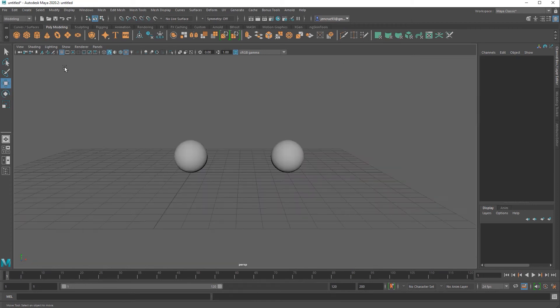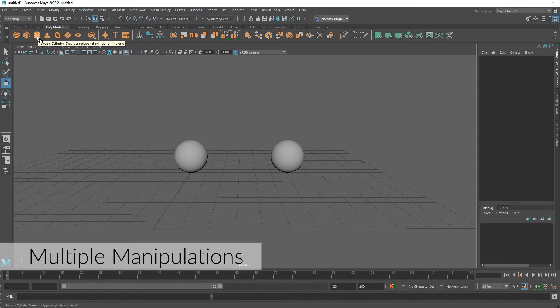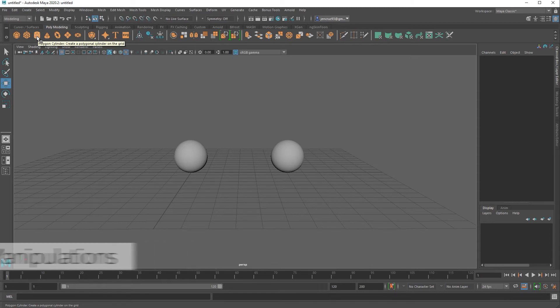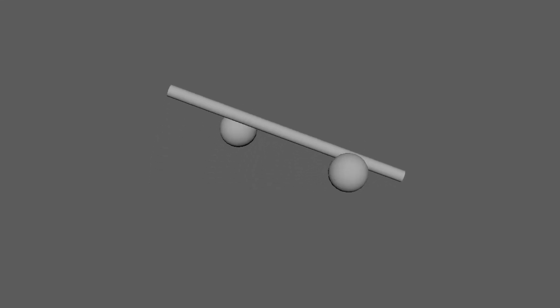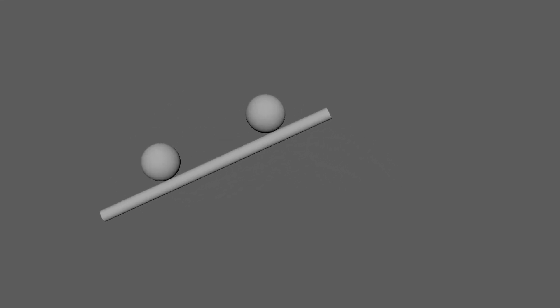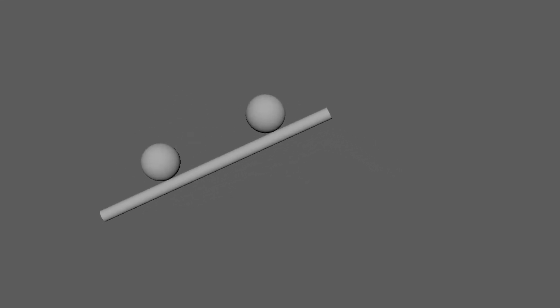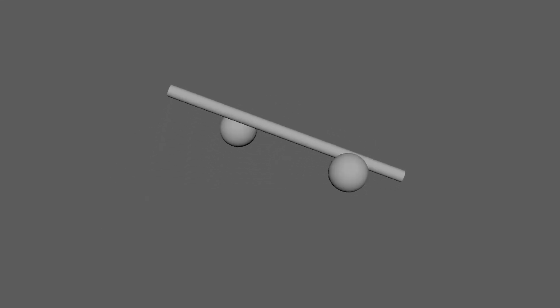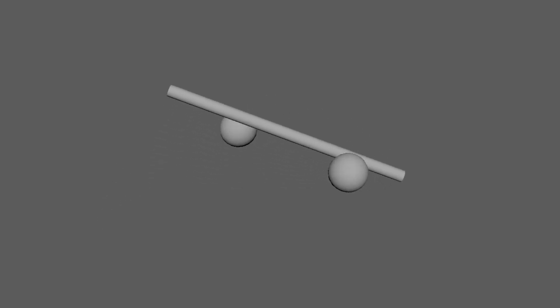This next example is going to take things a bit further by combining several pivot manipulations to create a particular animation much easier than if you never manipulated the pivots at all. So the example I'm going to create is this one right here. You can see that I've got two spheres perfectly rotating around this cylinder while this cylinder is also moving.